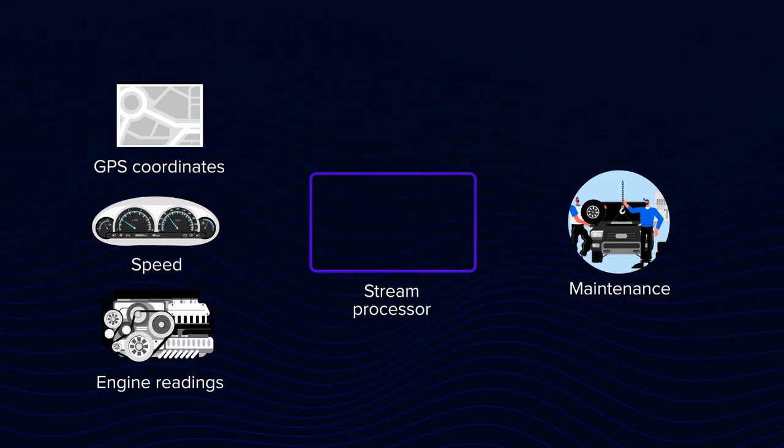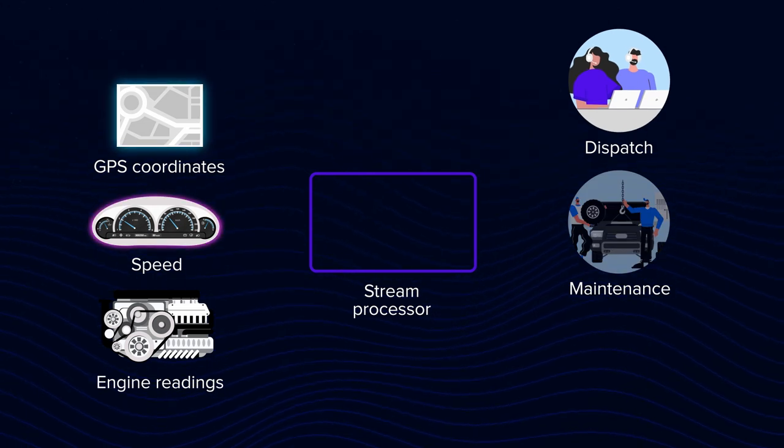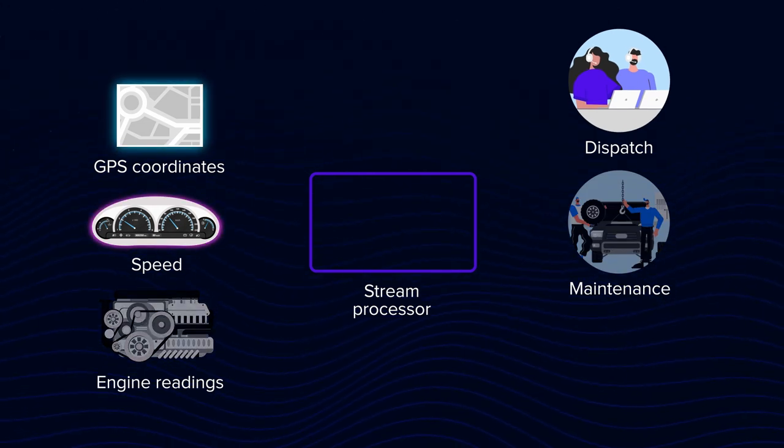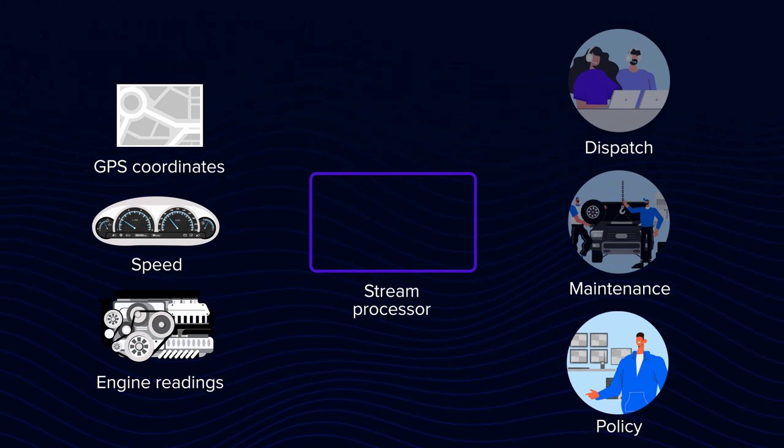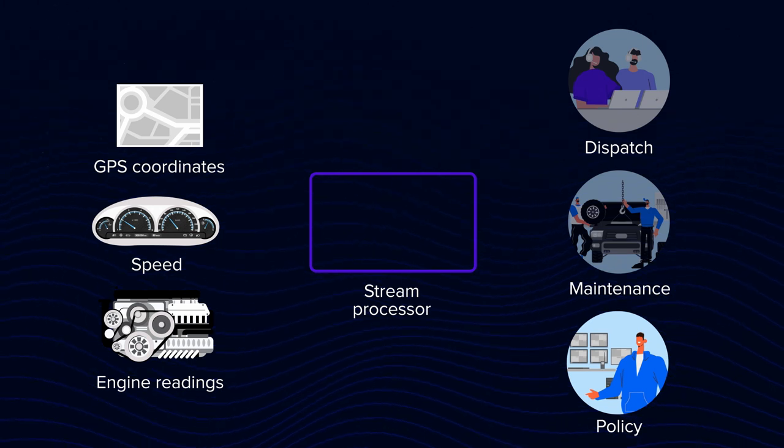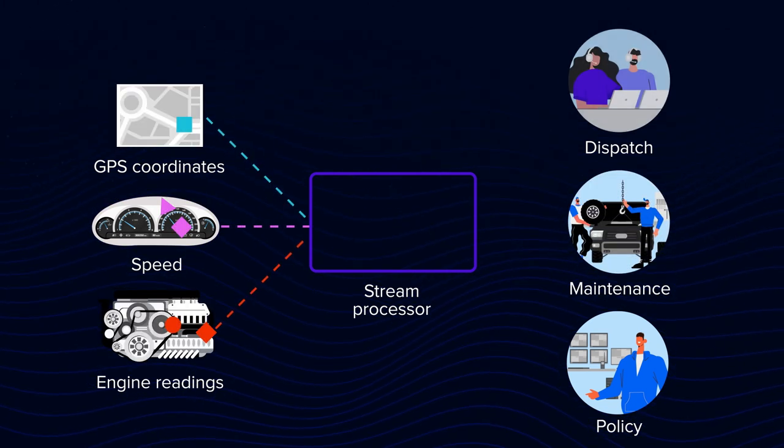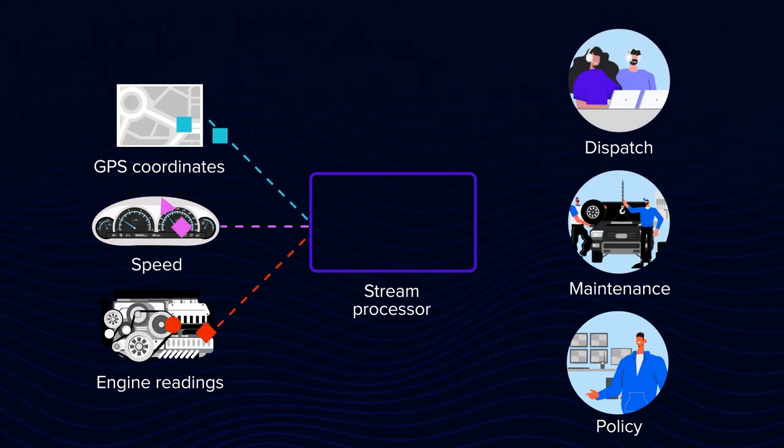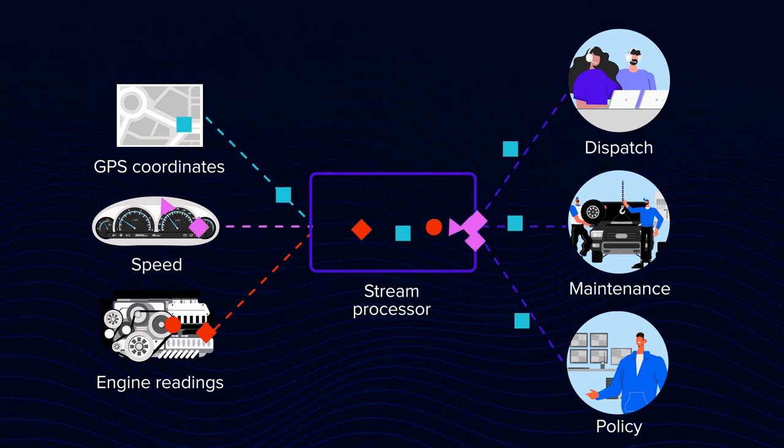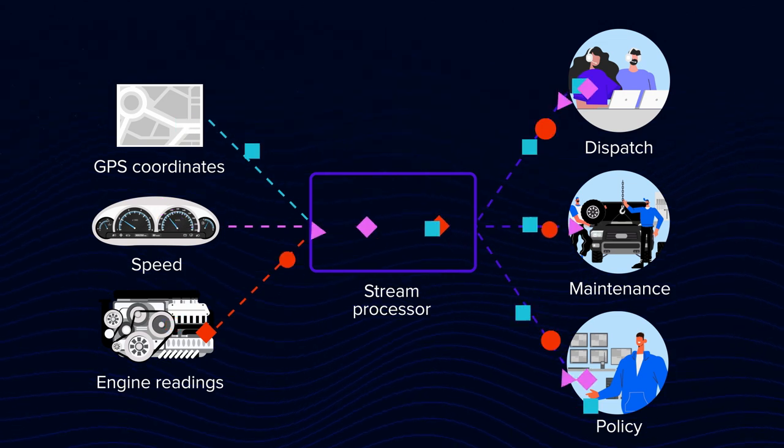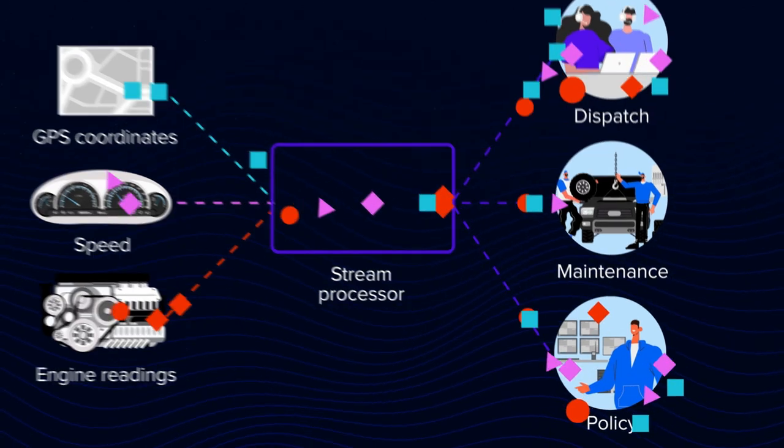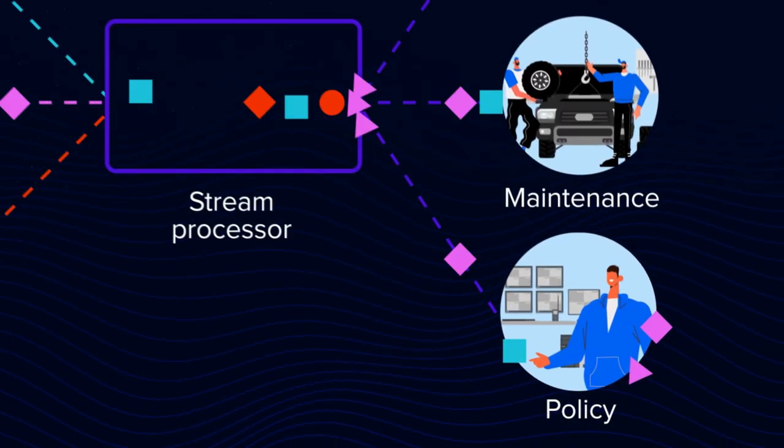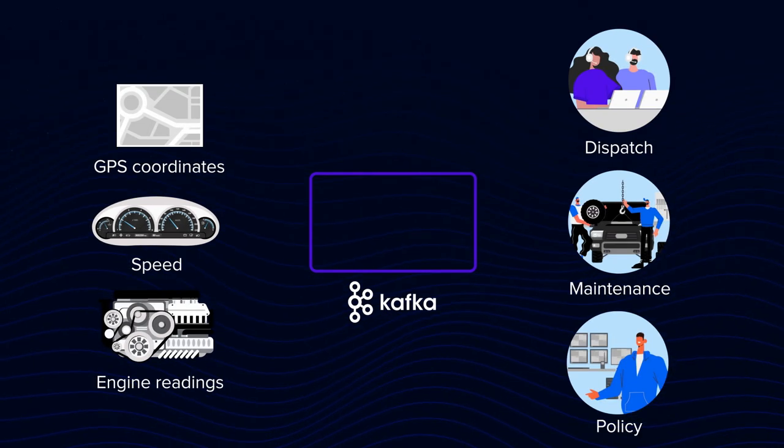But what if we also have a dispatch service that needs speed and coordinates, but doesn't deal with engine readings? And there's also a policy service that just wants to know whether the driver is over-speeding. If every service reads from the same queue, we still have a mess, because they need to do extra work and filter unwanted messages.